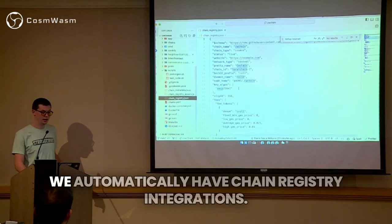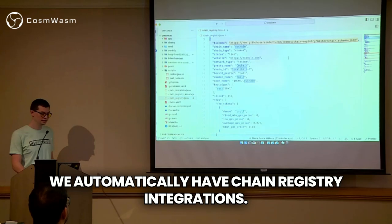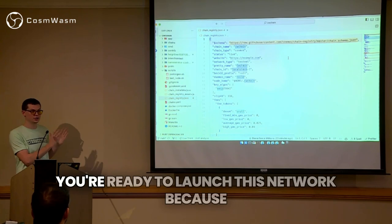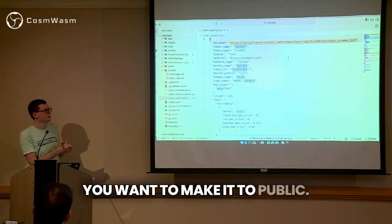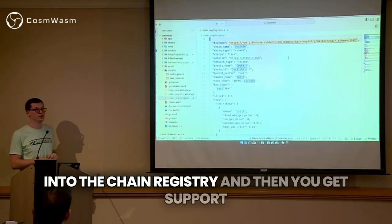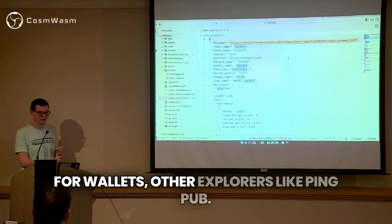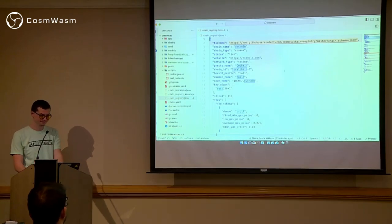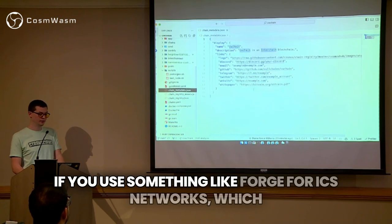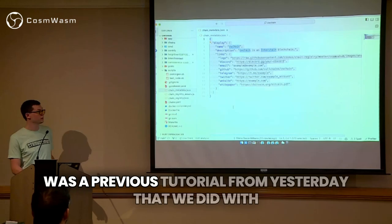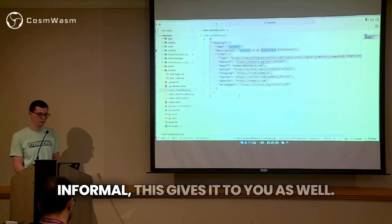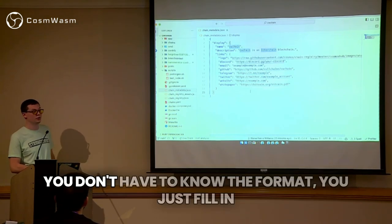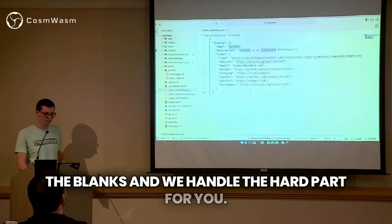Other things with Spawn is that we automatically have chain registry integrations. Once you have a network — imagine you've spent a bunch of time working on contracts and you're ready to launch publicly — all of this can just be copy-pasted over into the chain registry and then you get support for wallets, other explorers like ping.pub, and all of that information is given to you at the start. If you use something like Forge for ICS networks, which was a previous tutorial from yesterday with Informal, this gives it to you as well so you can launch a permissionless network using ICS.